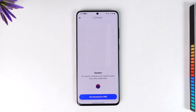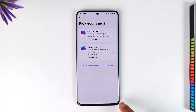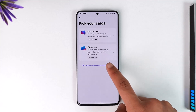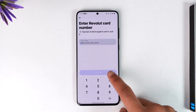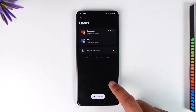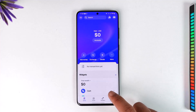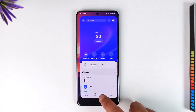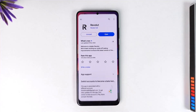Then just tap on 'Get Standard for Free' and you should be able to receive your card. After that, you can link it by tapping the option shown, and you'll have successfully added a Revolut card.